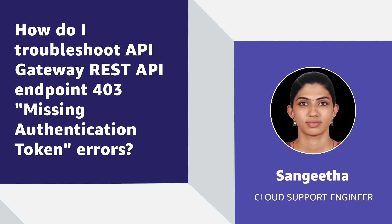Hello, I'm Sangeetha, a Cloud Support Engineer here at the AWS office in Bangalore. Today, I'm going to show you how to troubleshoot 403 missing authentication token error from Amazon API Gateway REST API.